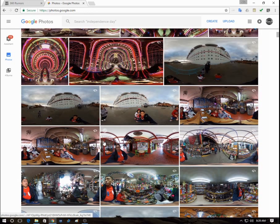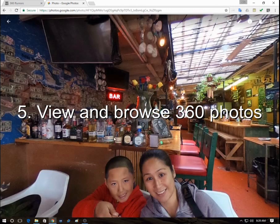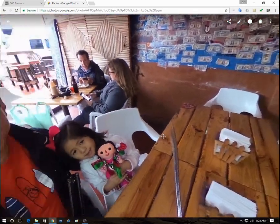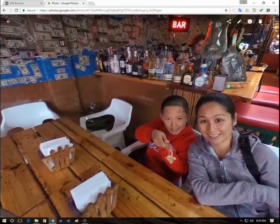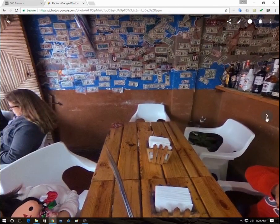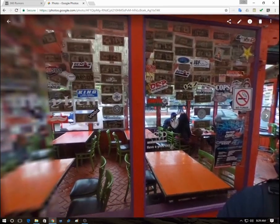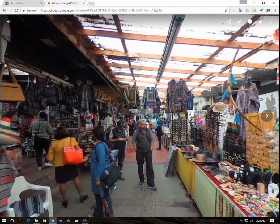The fifth feature is that it can recognize 360 photos and display them as 360. This feature works only in the desktop and Android versions of the software, not on the iOS version. As you can see, I can bring up photos and browse through them, going from one photo to the next, and it will automatically show them in a 360 format.